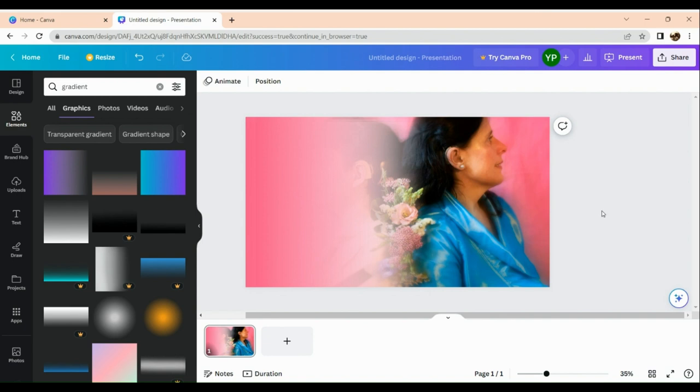And there you have it! You've successfully faded the image. That's about it for today's video. Thank you so much for watching. Hope you find this video helpful.